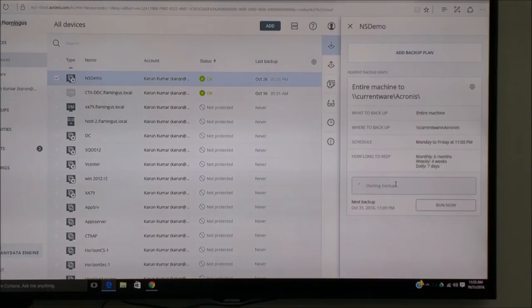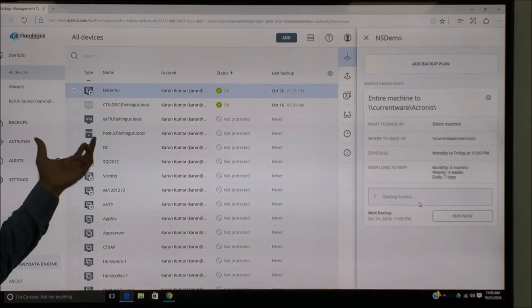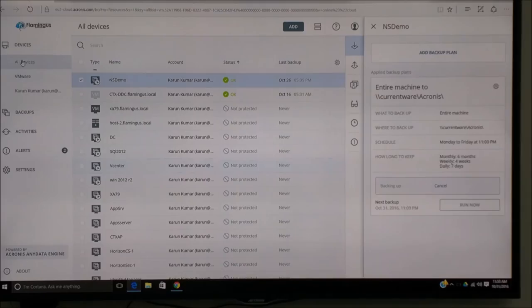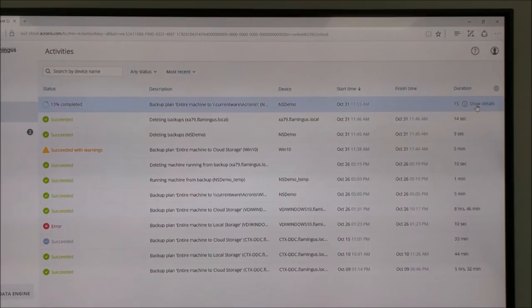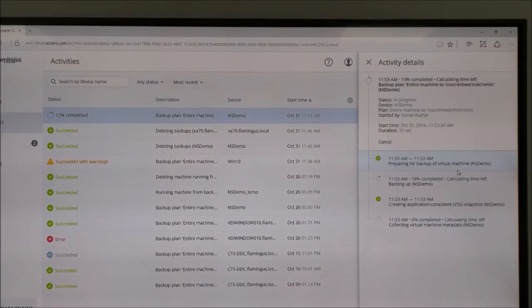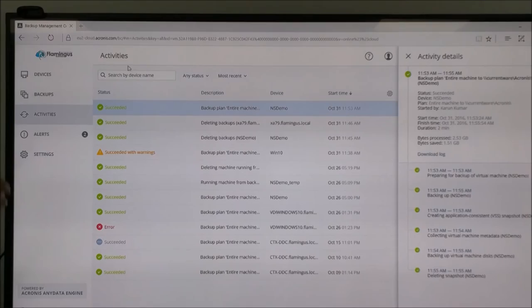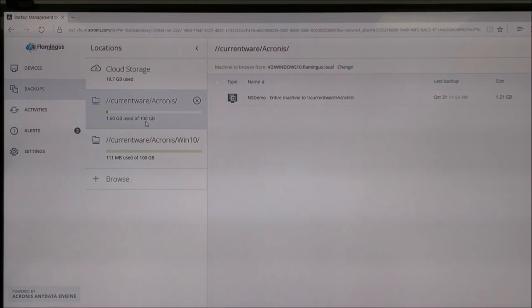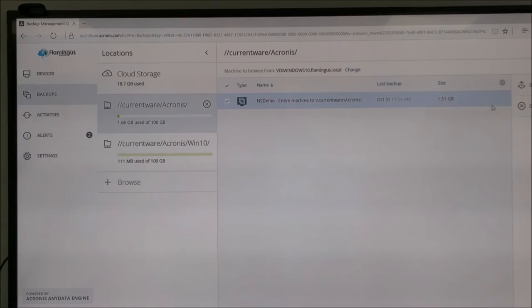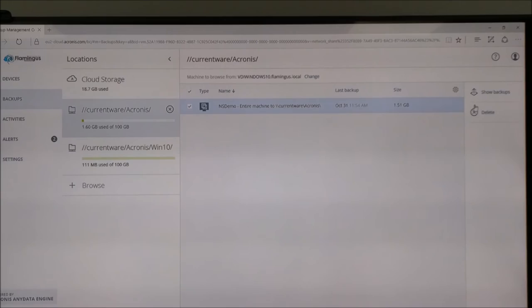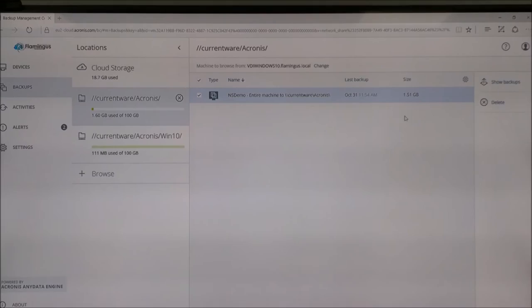Now it starts actual backup process. It picks up the data from the VMware or from the virtual machine and it puts it onto the network. We go to Activities and we can see that this machine backup is going on. If you click on Show Details, we will get more details about what exactly is going on. You can see the backup is succeeded. When you go to the Backups and click on the location where we selected, we can see that this VM, the entire VM, is backed up. The next step we are going to show is to retrieve the entire backup.